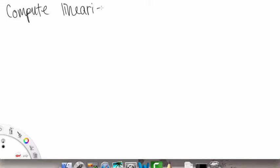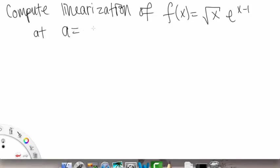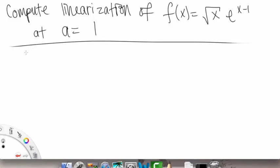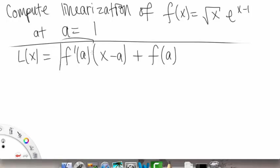Let's do an example where we actually apply this formula. We're going to compute the linearization of f of x equals square root of x times e to the x minus 1, at a equals 1. So let's write down our linearization, also known as our linear approximation: L of x equals f prime at a times x minus a plus f of a.